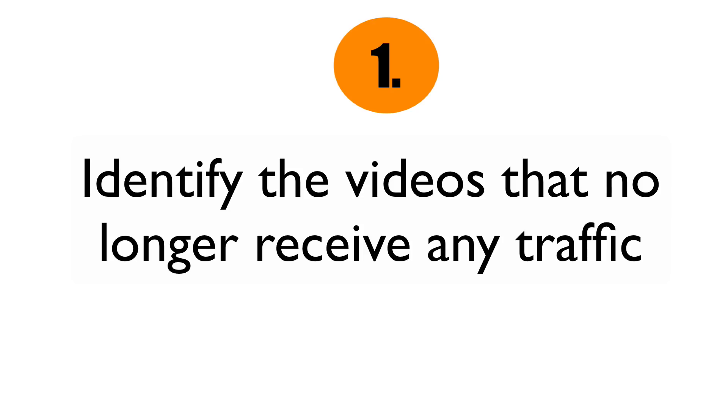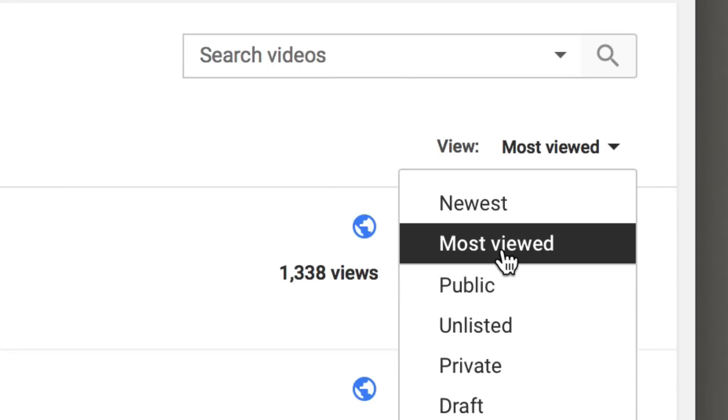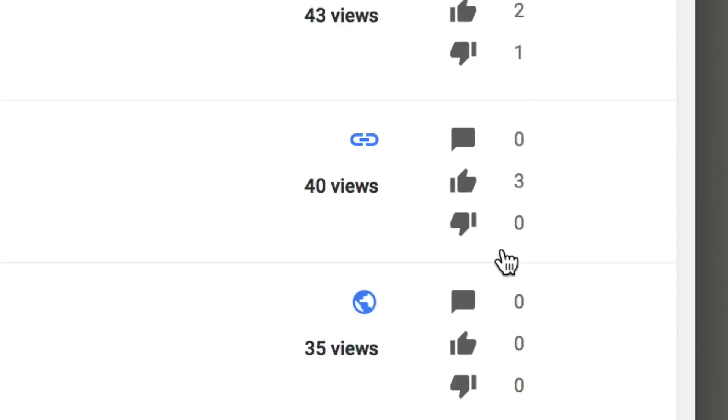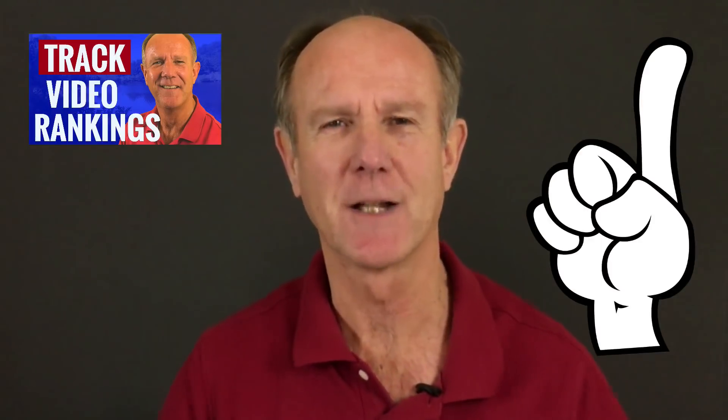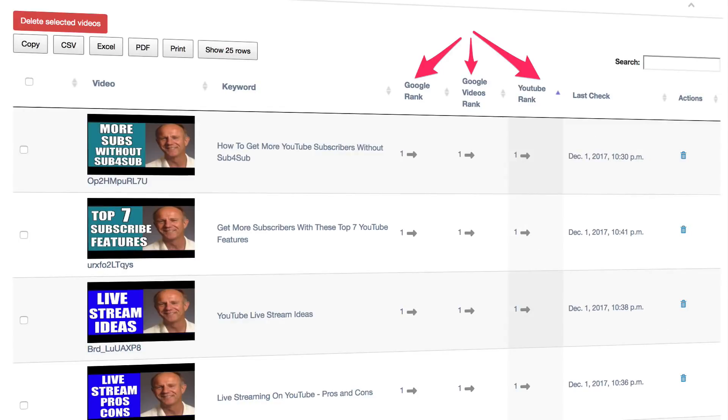Number one: identify the videos that no longer receive any traffic. Go to your video manager and identify the videos that no longer receive many views, then open up a Google spreadsheet to create a list of those videos. Don't touch the videos that currently have high rankings but have little or no activity — there might just be a lull in people searching for that particular keyword phrase. If you need a great tool that checks the rankings of all videos on your channel, even 500 or 1,000, click the card icon. The Easy Ranks Tracker will track the ranks of all your videos in Google, YouTube, and Google Videos.